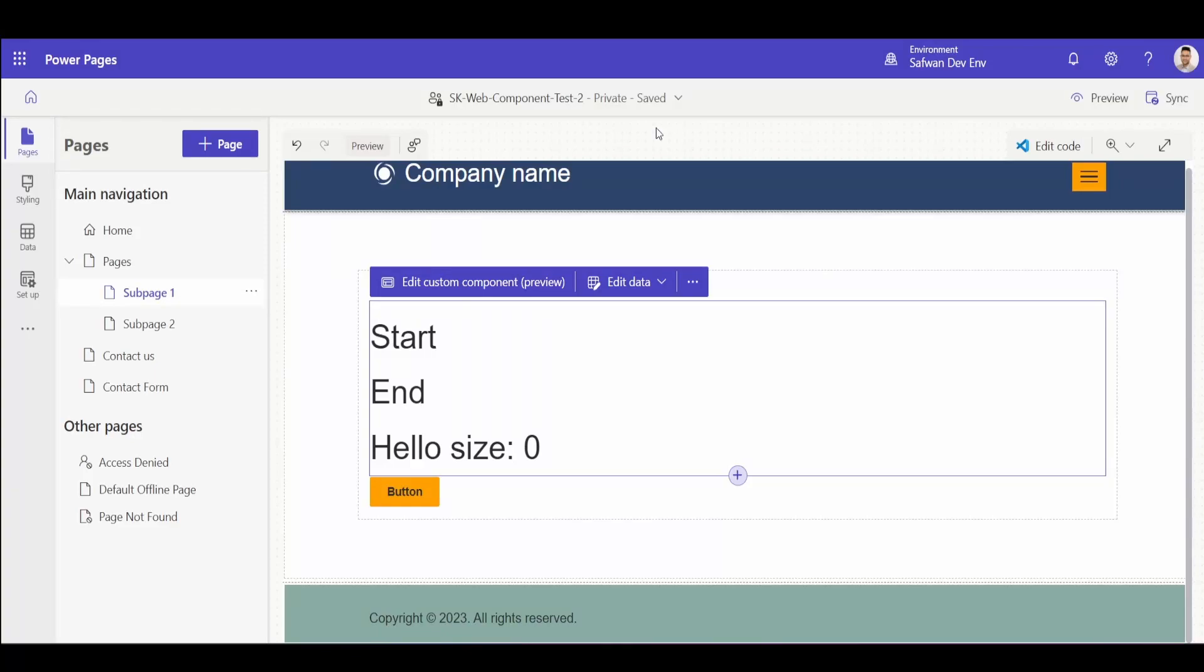Hey everyone, welcome to my channel. My name is Safwan and today I'll be talking to you about web template components. So what are these? These are reusable components that can be customized by your portal designer.